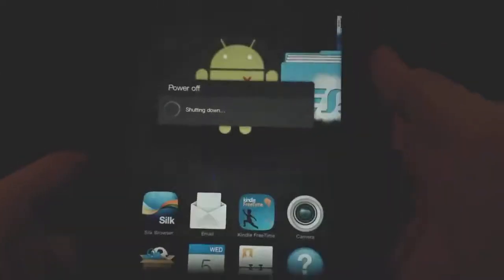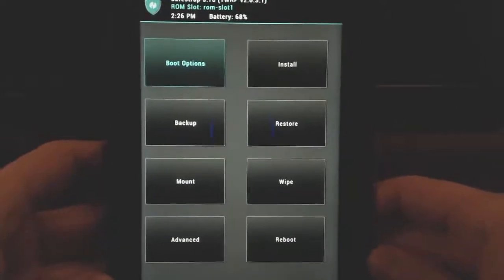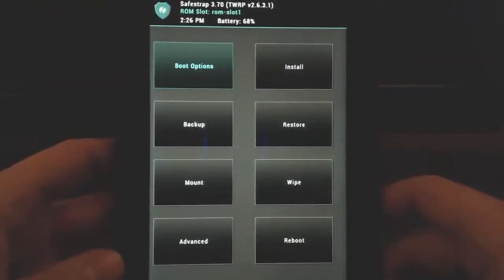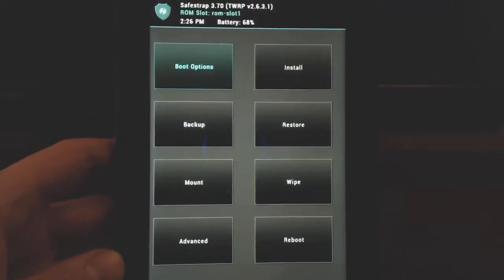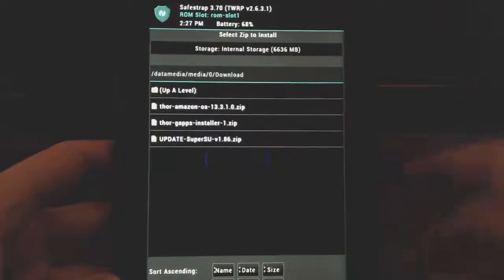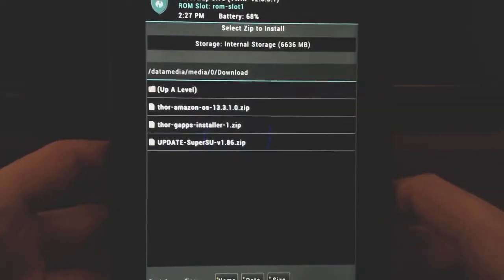When we turn it back on, we're going to go back into the bootloader, not the OS. When you turn it on you have the gray screen, and at the bottom you'll get the option to go into recovery - hit that. Now we're back in recovery. Make sure you're in ROM slot 1 - that's always important. Make sure you have the green indicator showing ROM slot, never stock. Go back to install, go back to your downloads folder, and this time we're going to install the Thor Gapps Installer.